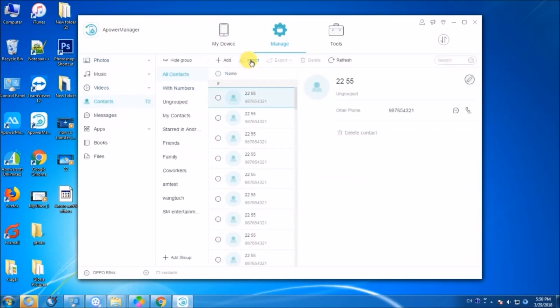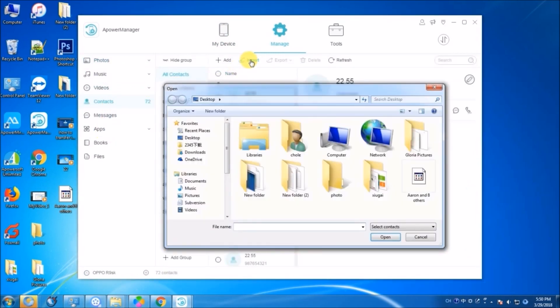Now, click on the import button and then choose the file you downloaded from iCloud.